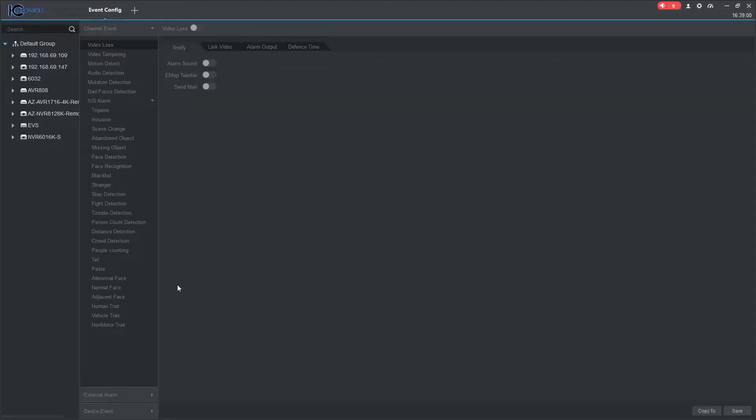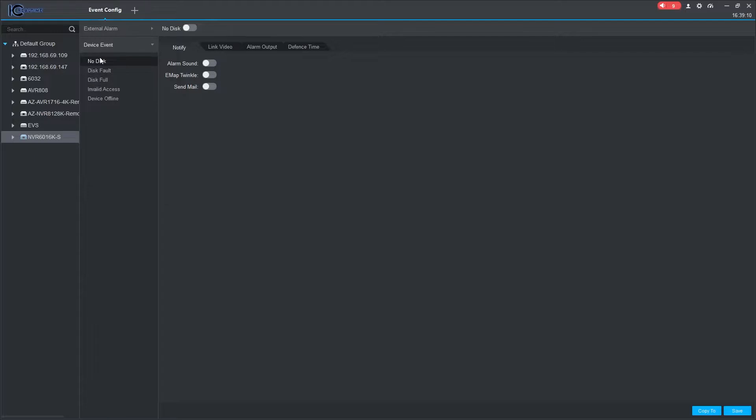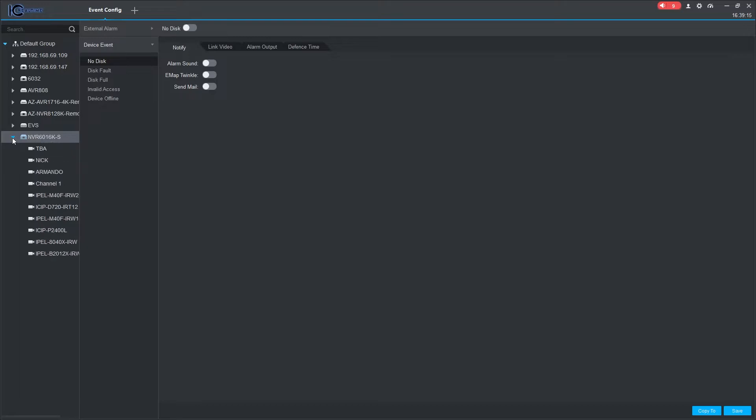In the Event Config section, you will find the list of your added devices on the left side. You can click on the recorder for external alarm triggers under the External Alarm tab or events such as Hard Drive Errors under Device Event. To view the cameras on the recorder, click on the triangle icon.